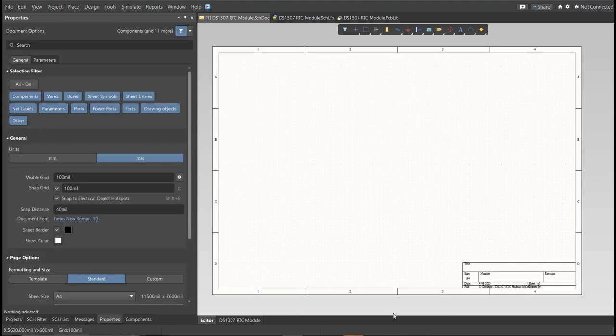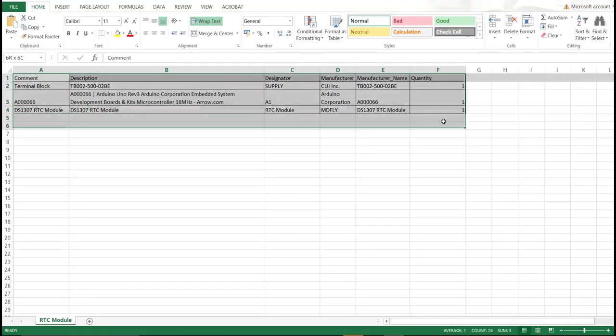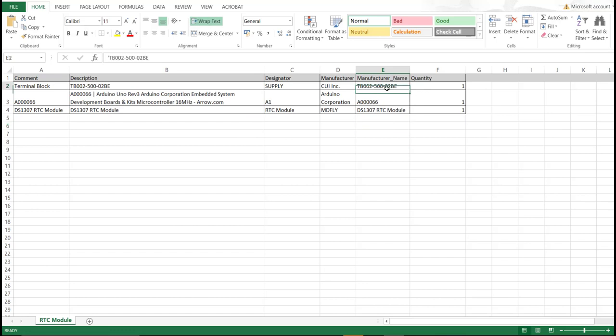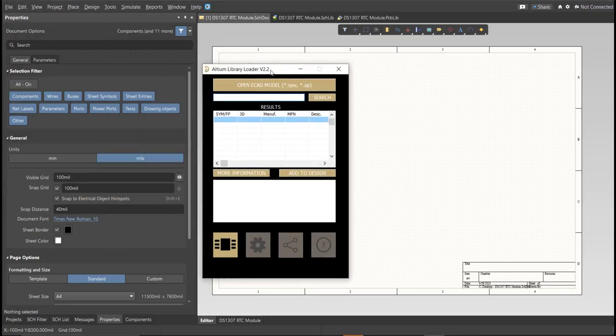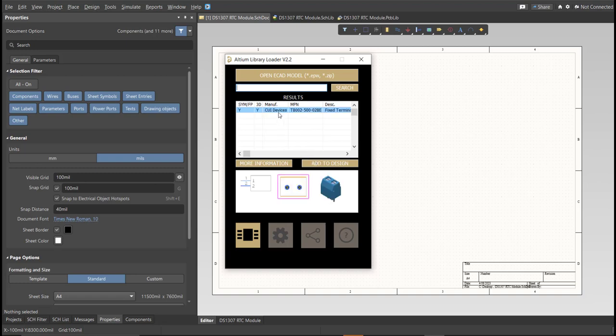So, this is the BOM list for this PCB, and these are the part numbers of each component, and we're just going to copy each part number. Let's try this one, copy this one, then go back to Schematic Dock, open the Library Loader, and paste it in the search tab. Then, click on Search, wait for it to load, then click on the result, and click Add to Design.